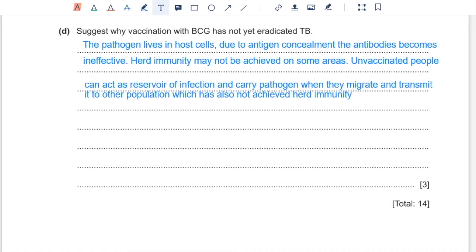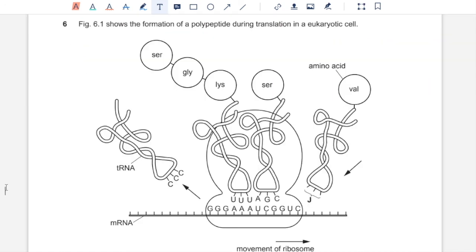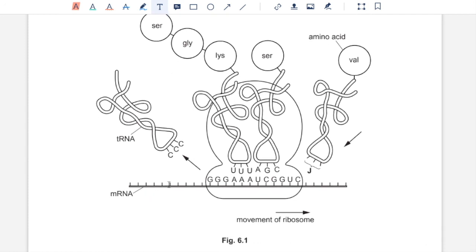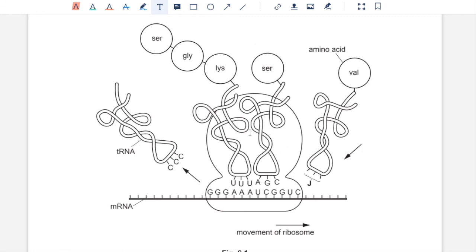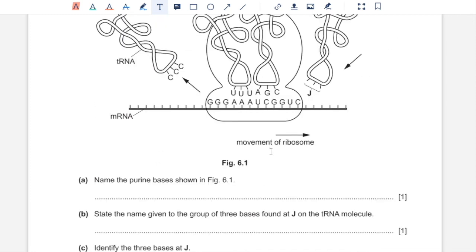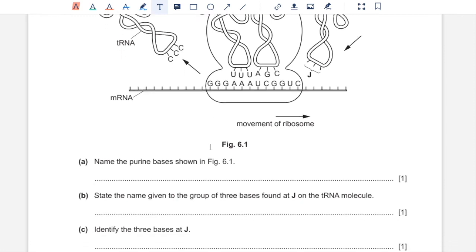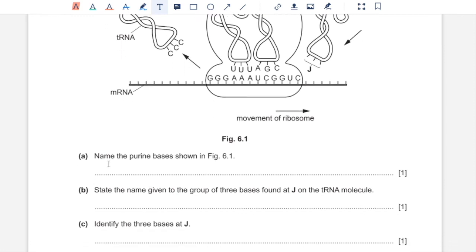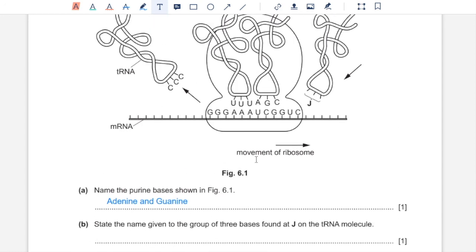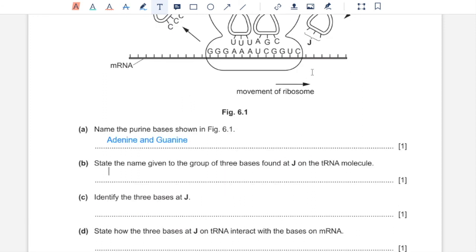Question 6, figure 6.1 shows the formation of a polypeptide during translation in a eukaryotic cell. So you have the mRNA, the ribosome and a transfer RNA as well. And transfer RNA is carrying their particular amino acids. Part A, name the purine bases shown in figure 6.1. So adenine and guanine are the purine bases which are present in the figure. Part B, state the name given to the group of three bases found at J on a tRNA molecule. So a group of bases on a tRNA molecule that binds with a group of bases on the mRNA would be an anticodon.